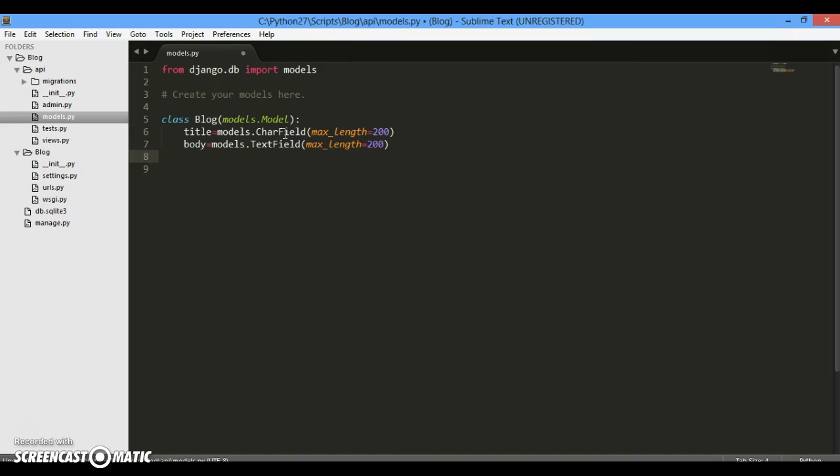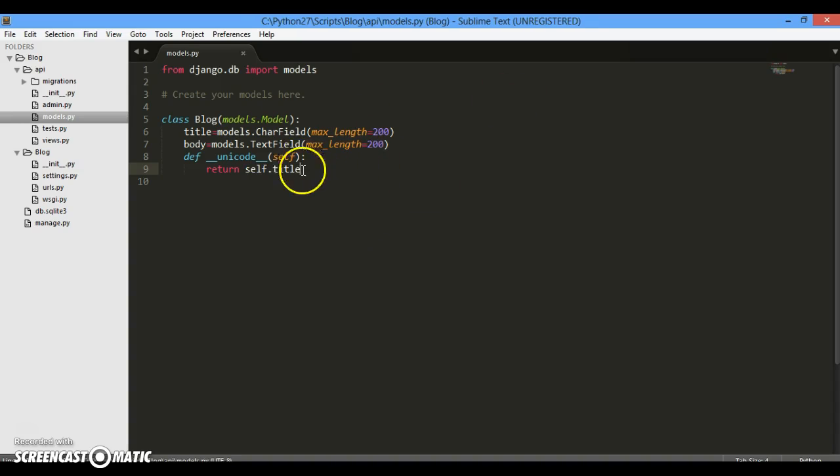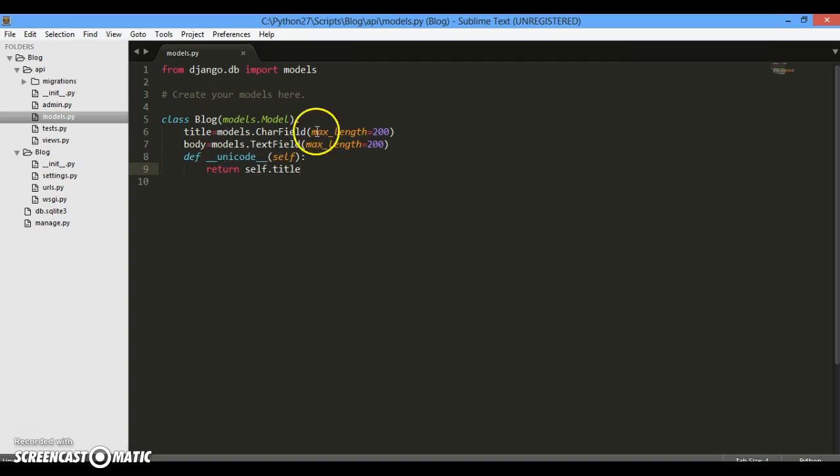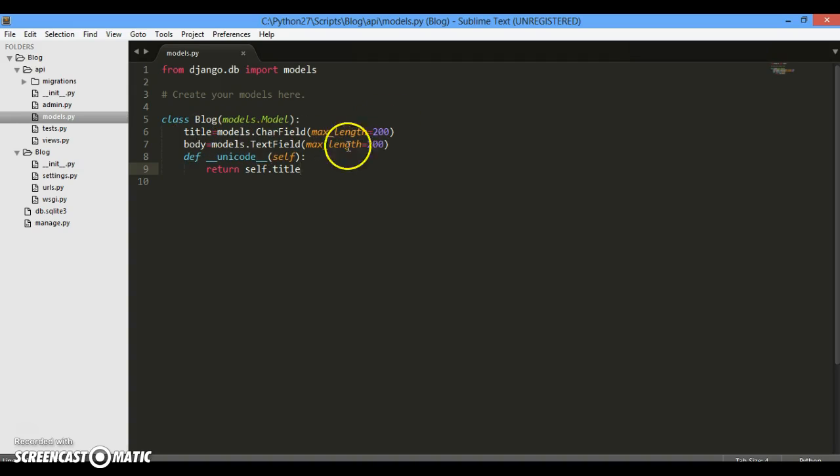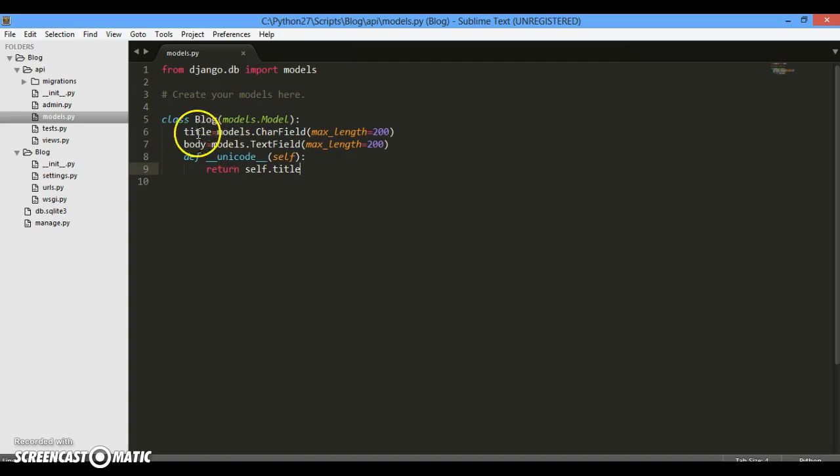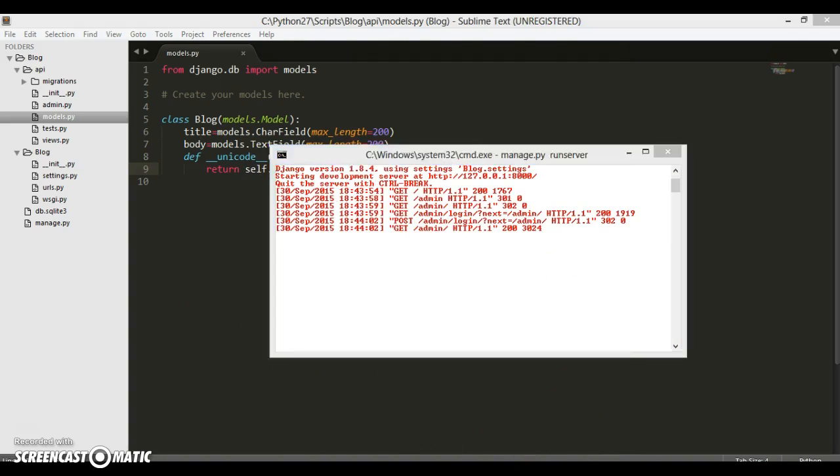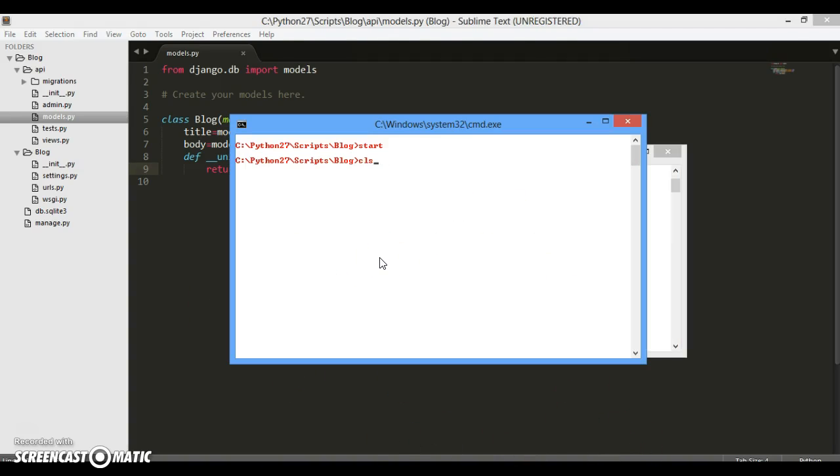Now we want to represent this by the name at the backend. So we will be using __unicode__ to show... It's fine. So this time what we have did, we have created our model. Now what this model will do, basically this is the basic structure of Blog. The blog will contain a title, the title will be of CharField, it will contain a body portion, it will be of TextField, and the max length can be 200 and 200. And this function which will represent your blog at the backend with the title name.